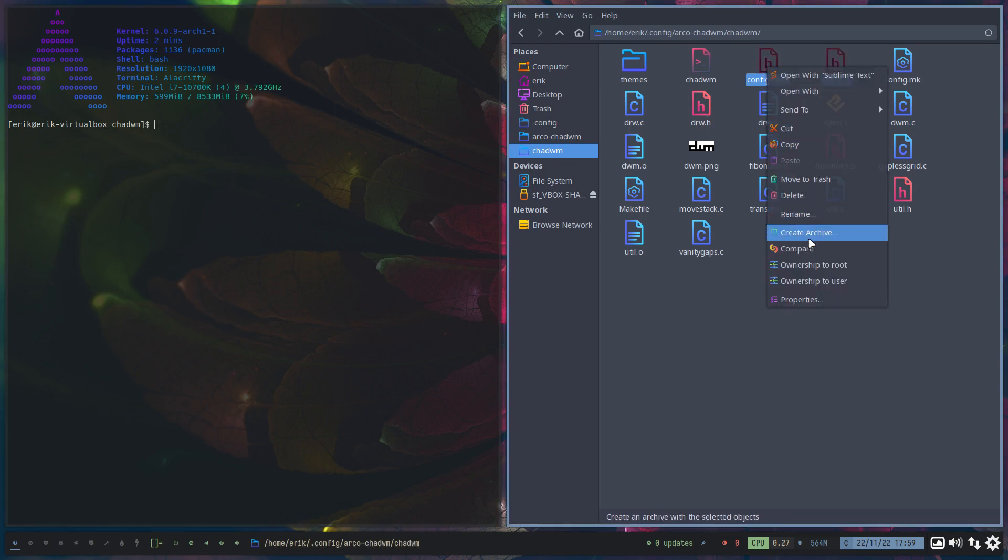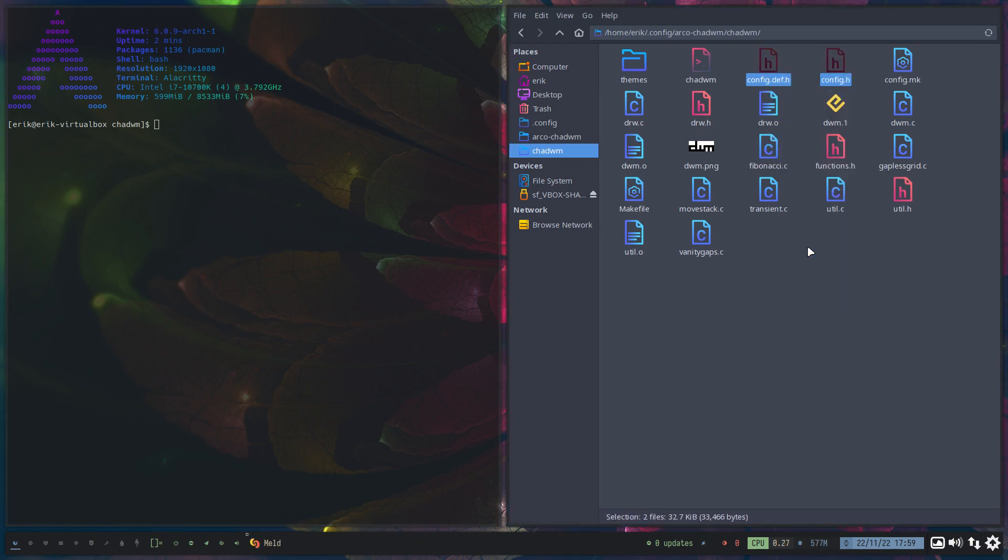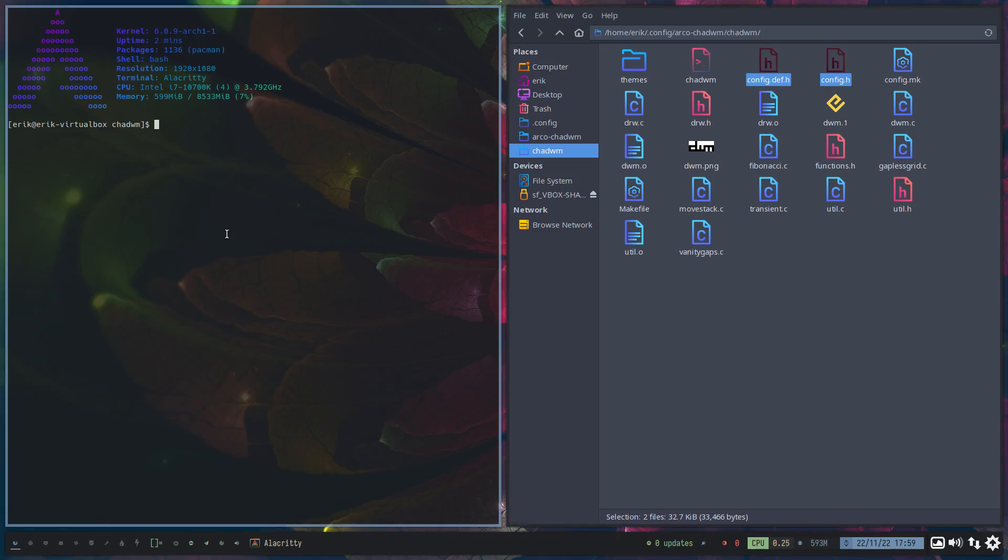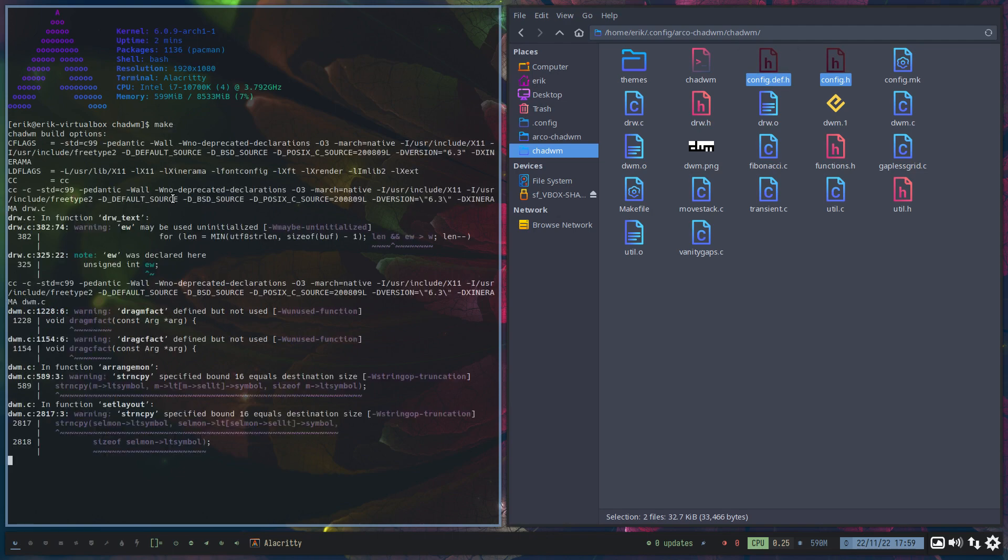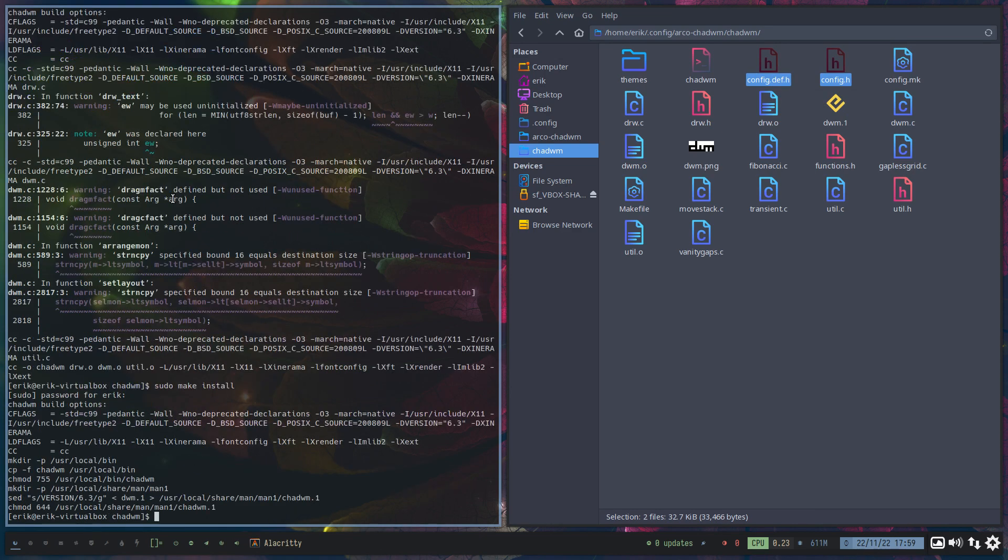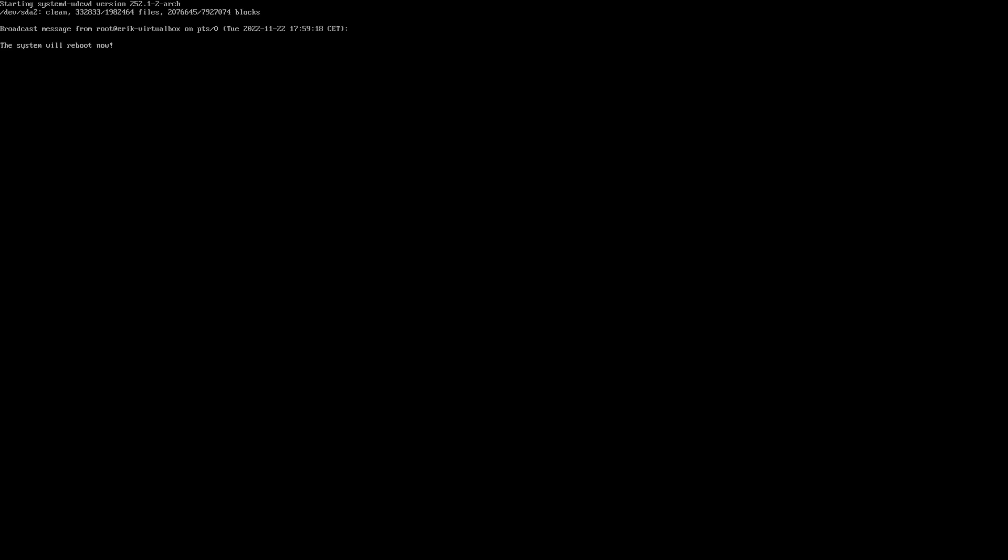And super Q. This should give me a blue line. Check. And then we make. And we sudo make install. And we sudo reboot.